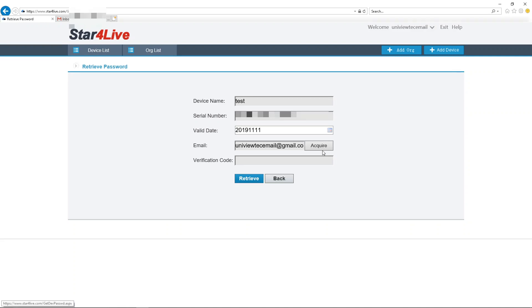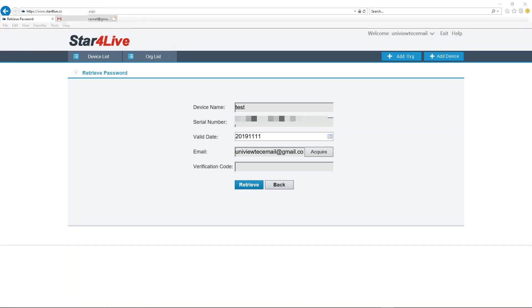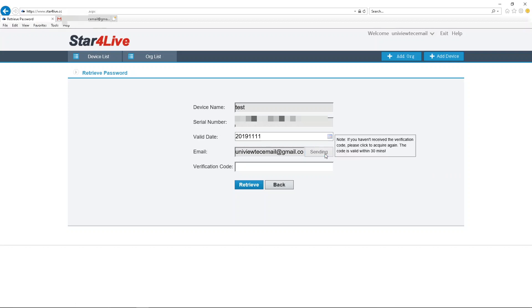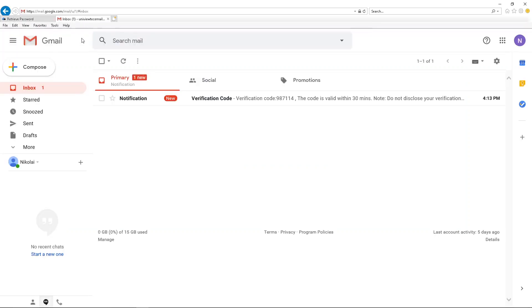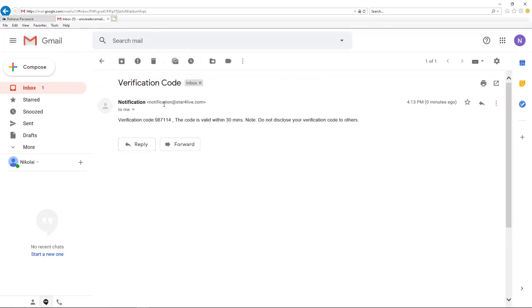Once you click, there will be a new page filled out with information about your device. All you need to do is click on the Acquire button. This will send a verification code to the email you use to register an account. Go to your inbox and then copy over the verification code.